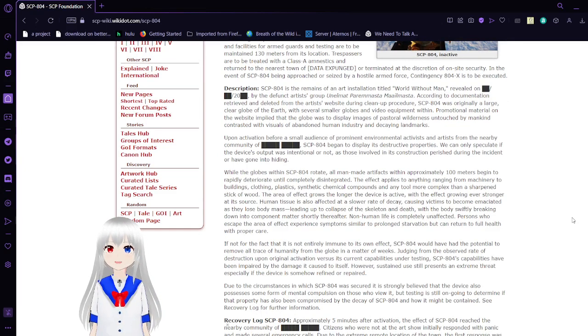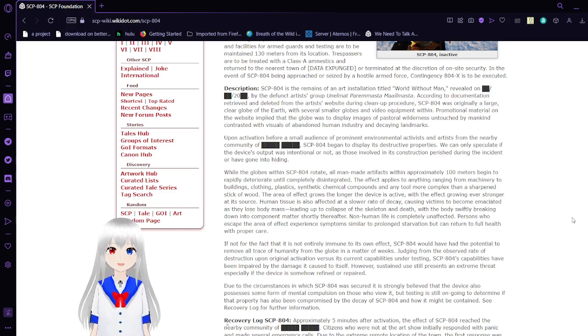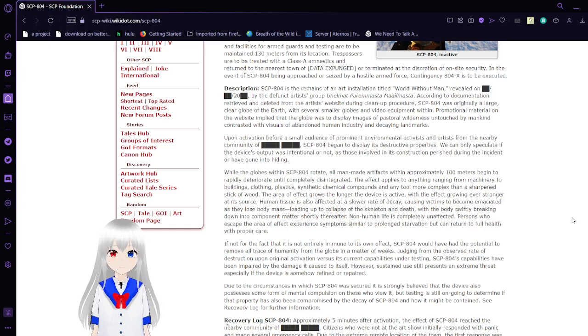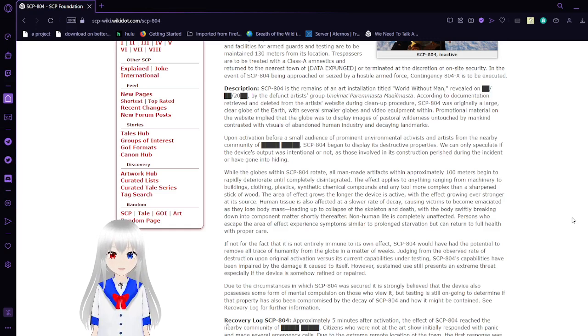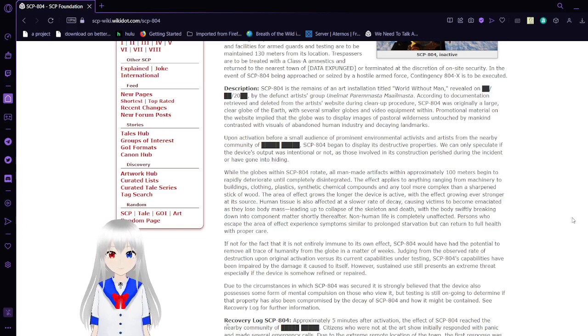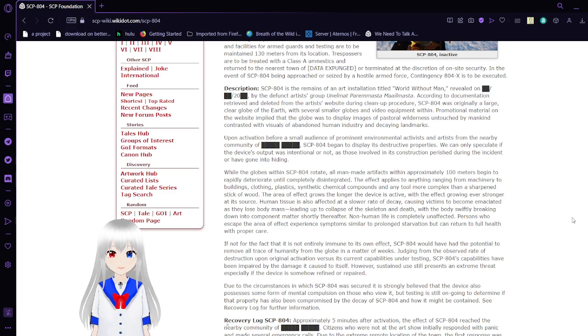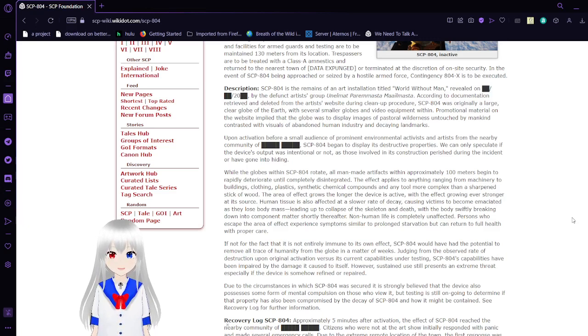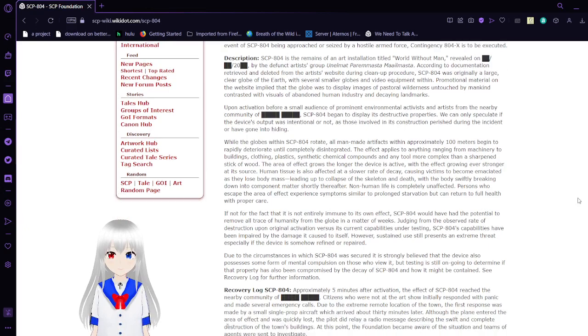Description: SCP-804 is the remains of an art installation titled World Without Man, revealed after 2000 by the defunct artist group [ARTIST GROUP NAME]. According to documentation retrieved and deleted from the artist's website during cleanup procedure, SCP-804 was originally a large clear globe of the earth with several smaller globes and video equipment within. Promotional material implied that the globe was to display images of pastoral wildernesses untouched by mankind, contrasted with visuals of abandoned human industry and decaying landmarks.